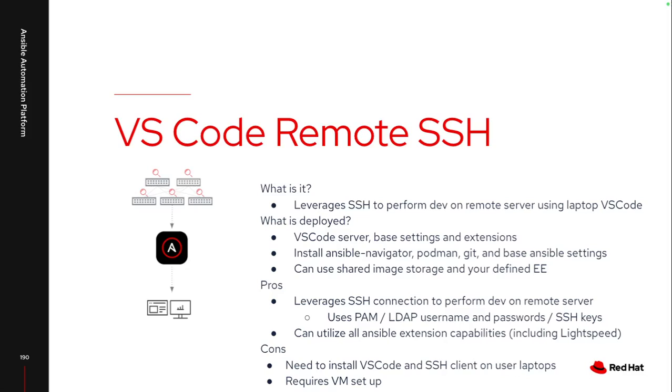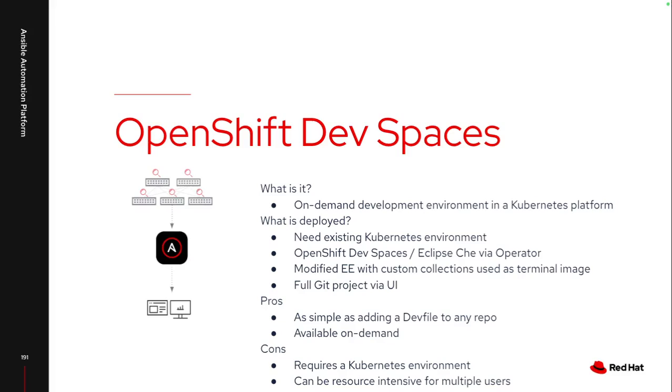The last option that I've leveraged is leveraging OpenShift dev spaces or the upstream variant is Eclipse Che if you don't have OpenShift. But really, this gives you on-demand developer environments. So it leverages a UI right inside my Kubernetes platform that I can just stand up my development environment on demand directly from a repository. So I have multiple repositories and really all I've added into them is a dev file that points to my development execution environment.